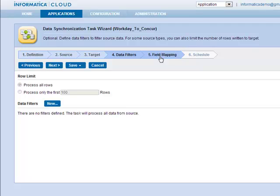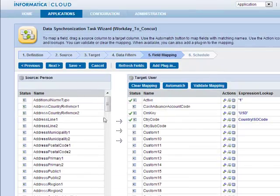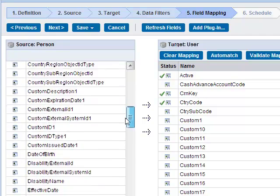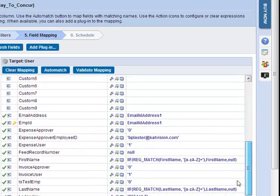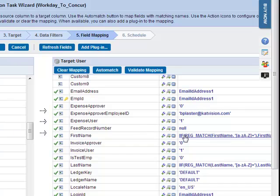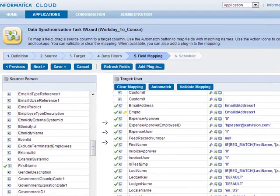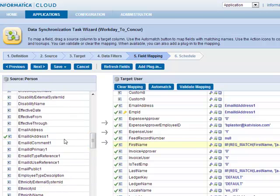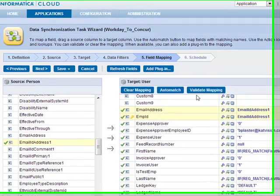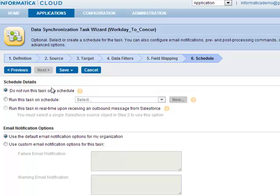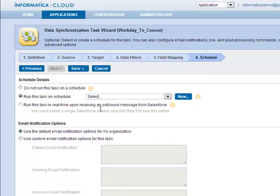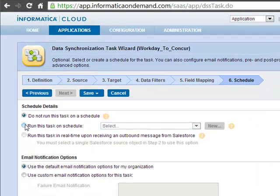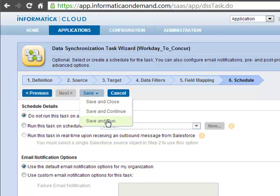Step four we're going to skip over — there's no data filter. Moving to step five, here we're going to do our data mapping. On the left-hand side is our Workday object and on the right-hand side is our Concur object. You can see the field mapping — first name mapped over to first name, email address moved over to email address, and so on. The last step is you can run this on demand or in an automated fashion on a schedule, including real time. I'll go ahead and click save and run.